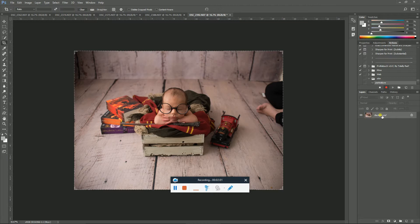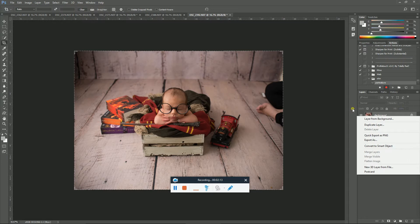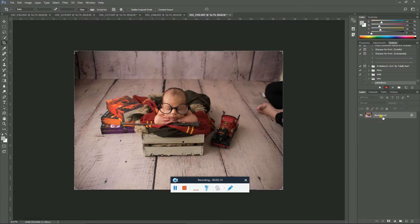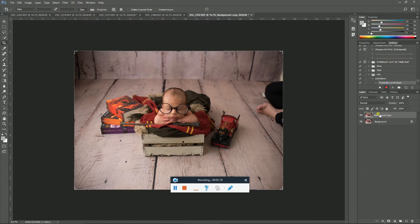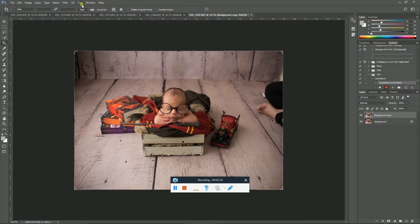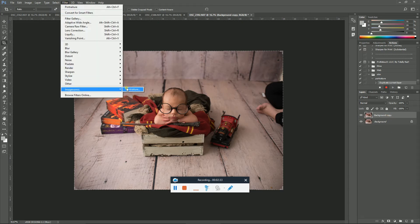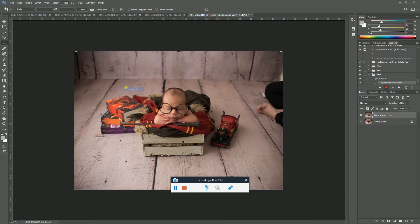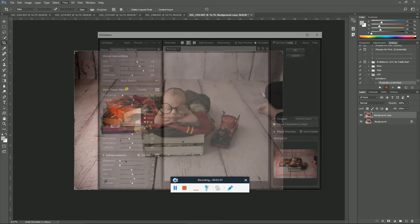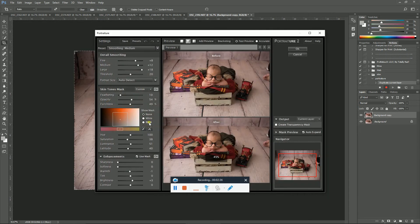So to duplicate it, you can do a few things. You can right-click and duplicate layer, or you can just drag it down here to that blank piece of paper and that's how I do it. So there we go, that's our background copy. You could rename that too if you like, but let's not do that in this action. So background copy, and then filter, Image-nomic, portraiture. Run the portraiture.